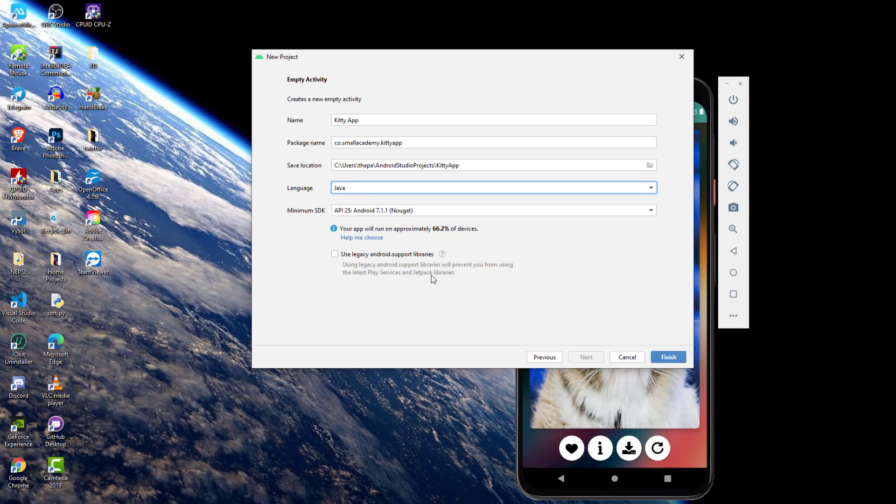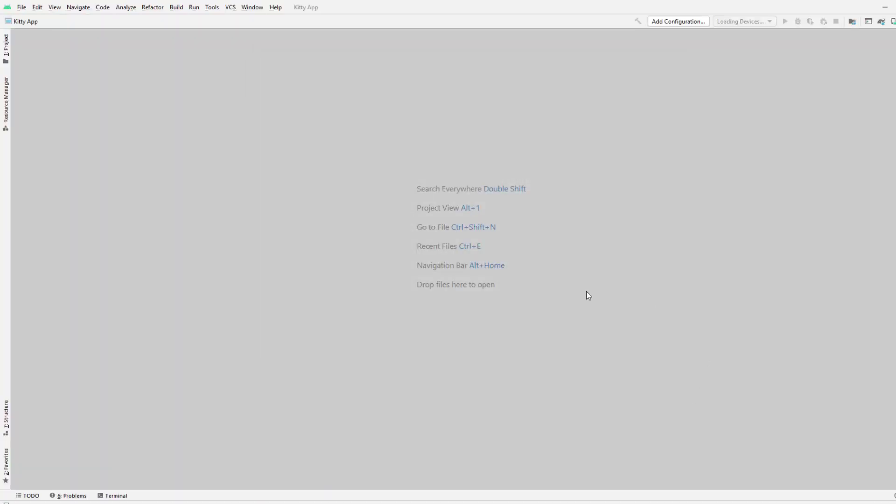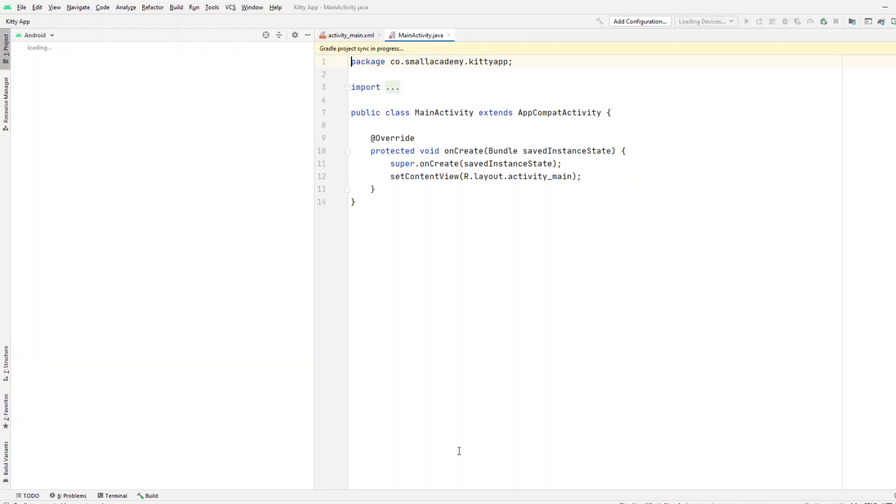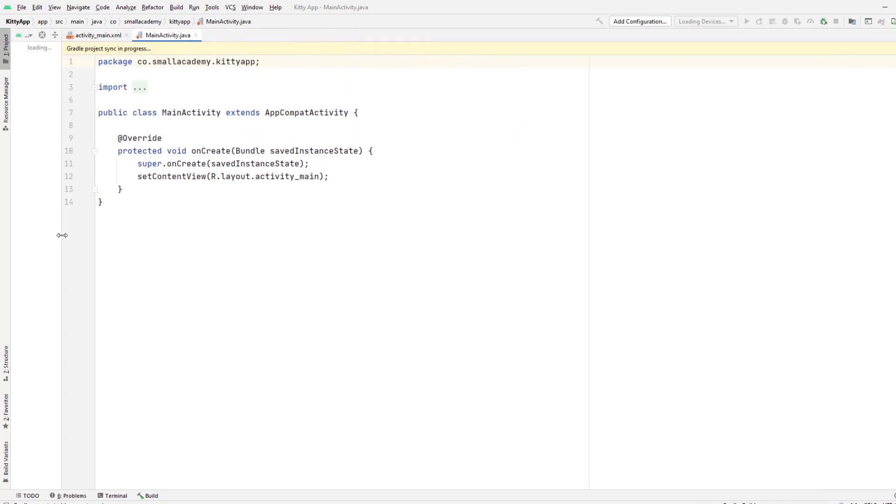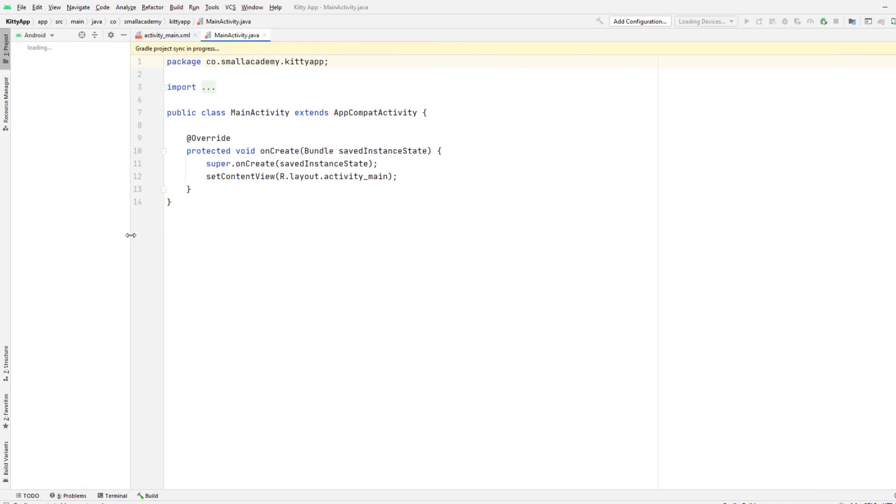Leave everything else as it is. You can change the save location if you want. We're going to use Java as the language and API 25 is the API that we will be using for our application. This is the target minimum SDK. Let's go ahead and click on finish and it will start building our application.